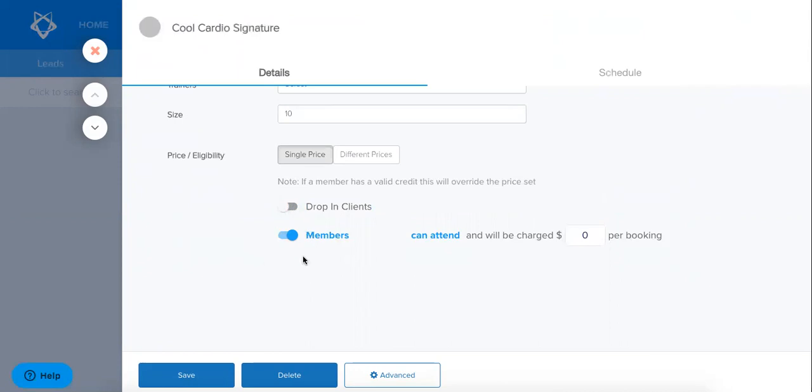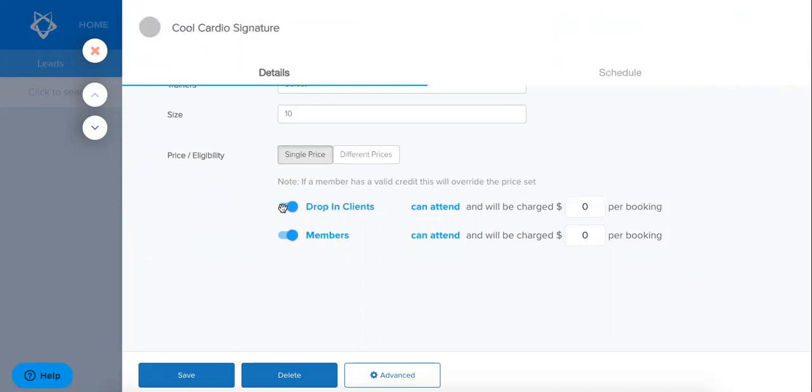So if you had somebody who maybe was a client of yours but no longer had an active membership they would be considered a drop-in client so they wouldn't be able to book into this class. So if it is a situation that you have maybe members who don't have a current membership and you still want them to be able to book in and attend your classes I would have this toggled on.